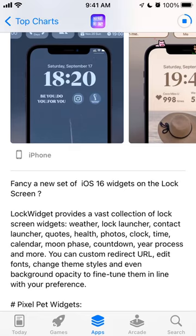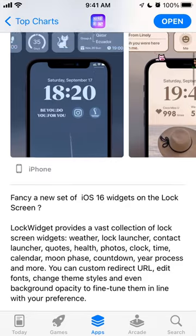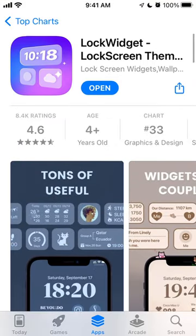Lock Widget provides a vast collection of lock screen widgets: weather, lock launcher, contact widgets, health photos, clock time, calendar, moon phase. You can also custom redirect URLs, edit fonts, change theme styles and even background opacity to fine-tune them in line with your preference.